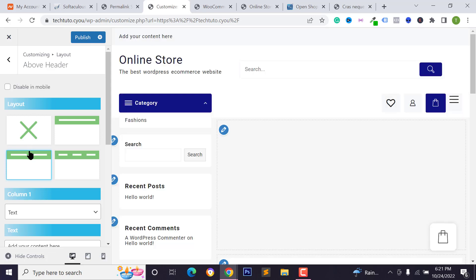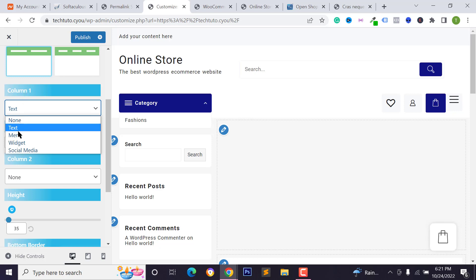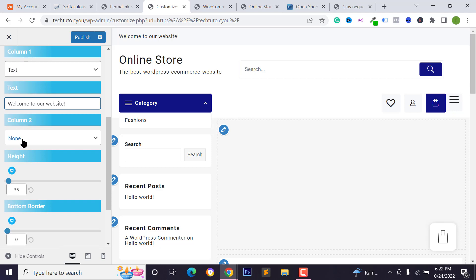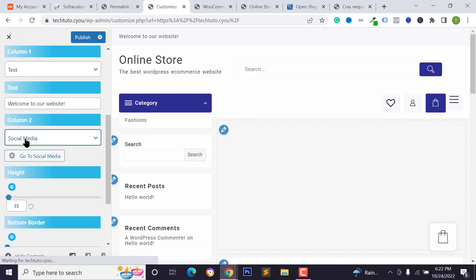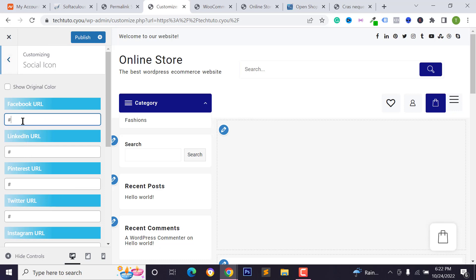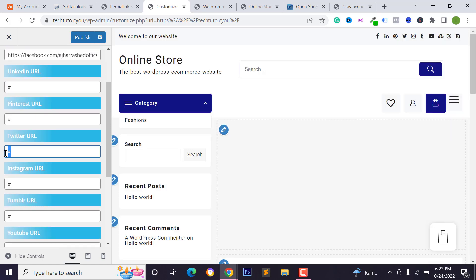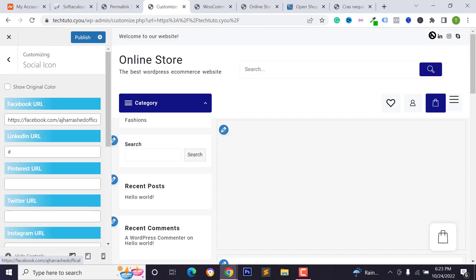The above header section has two columns. For column one, type your text content. For column two, select 'Social Media' to add social media links. Click on the social icon settings and type your Facebook page URL, LinkedIn URL, Pinterest URL, and other URLs so customers can contact you through social media.